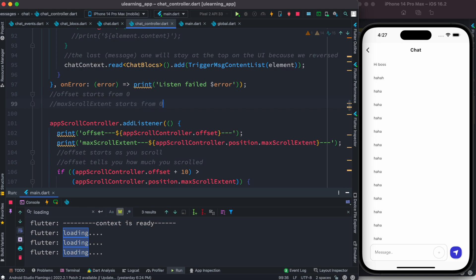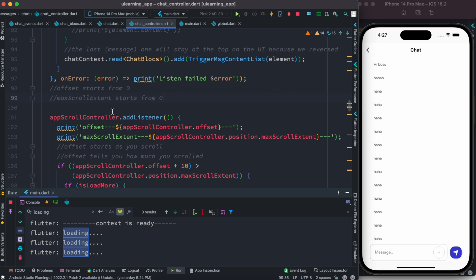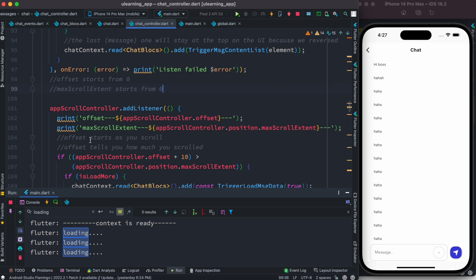Now the reason I'm being so delicate trying to explain this is because most people don't understand how scrolling works. A lot of people think the bloc is easy to understand, but the scrolling part trips them up. That's why I want you to take notes.